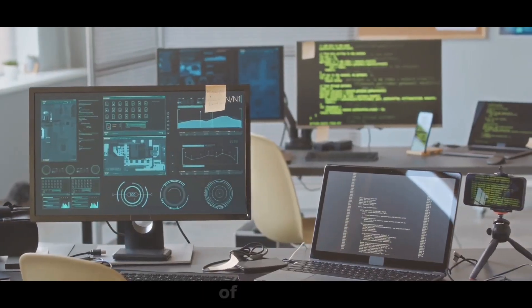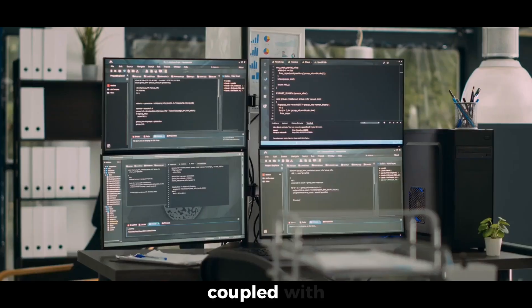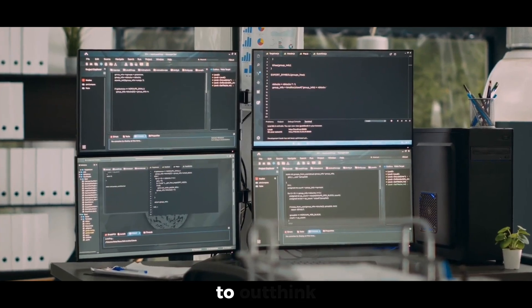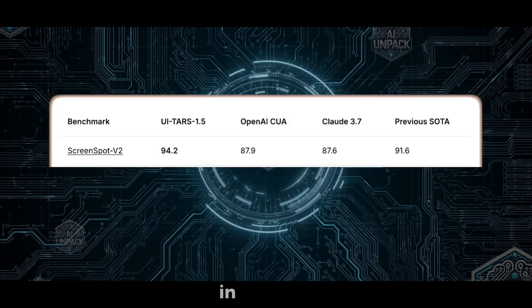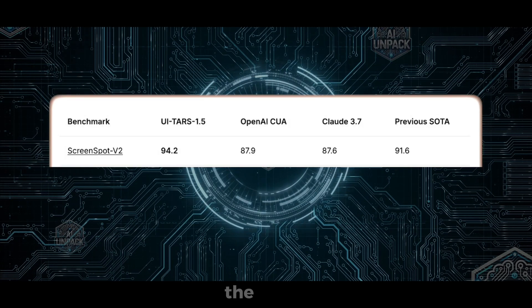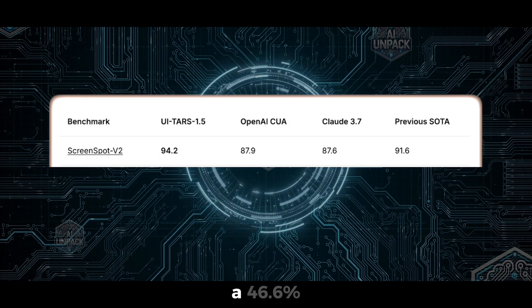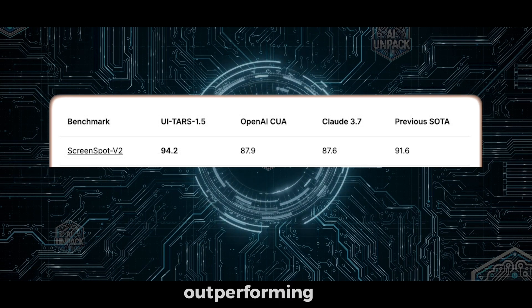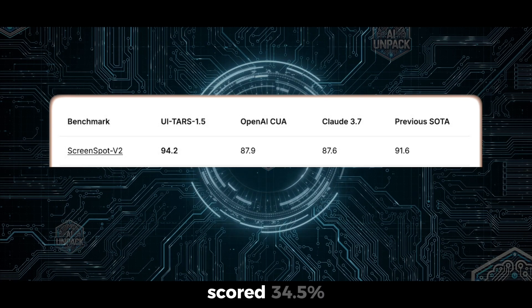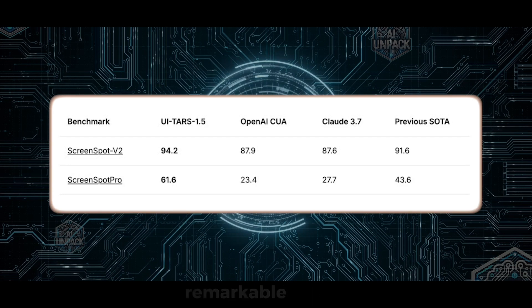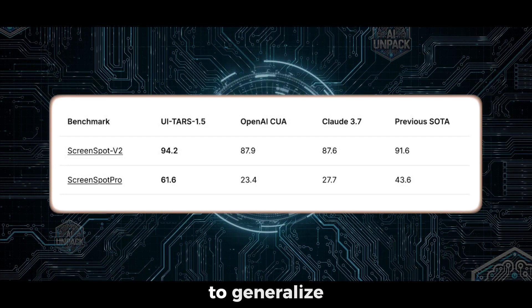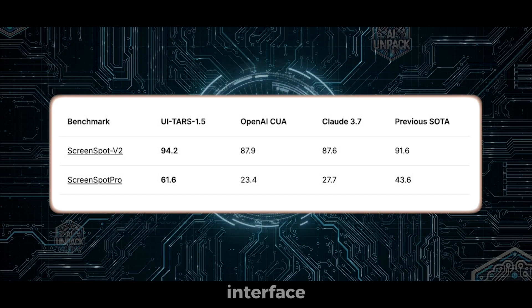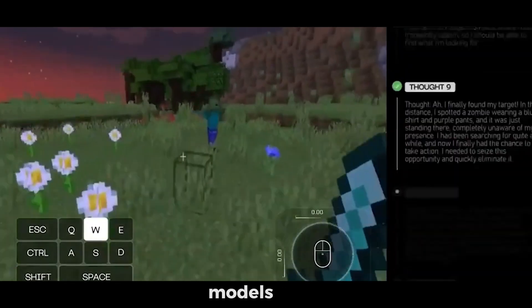When Chain of Thought mode is activated, coupled with multi-sample inference, UTAR starts to outthink simpler models. In Android world, where it had no training data, the Chain of Thought model achieved a 46.6% success rate, outperforming the reflex-only mode, which scored 34.5%. This demonstrates the model's remarkable ability to generalize, similar to how a human can adapt to a new interface.